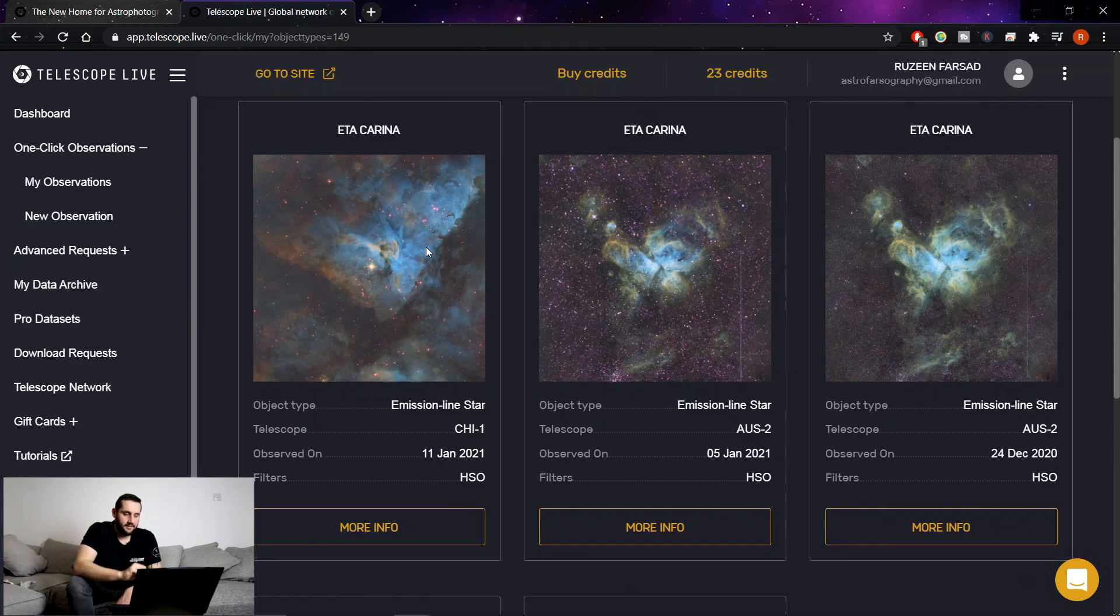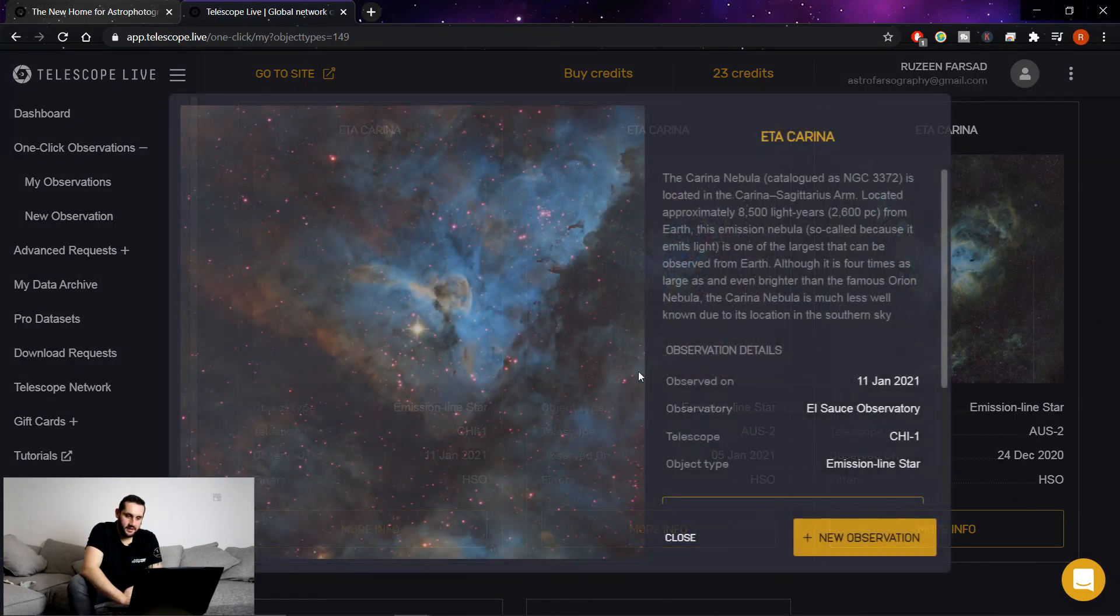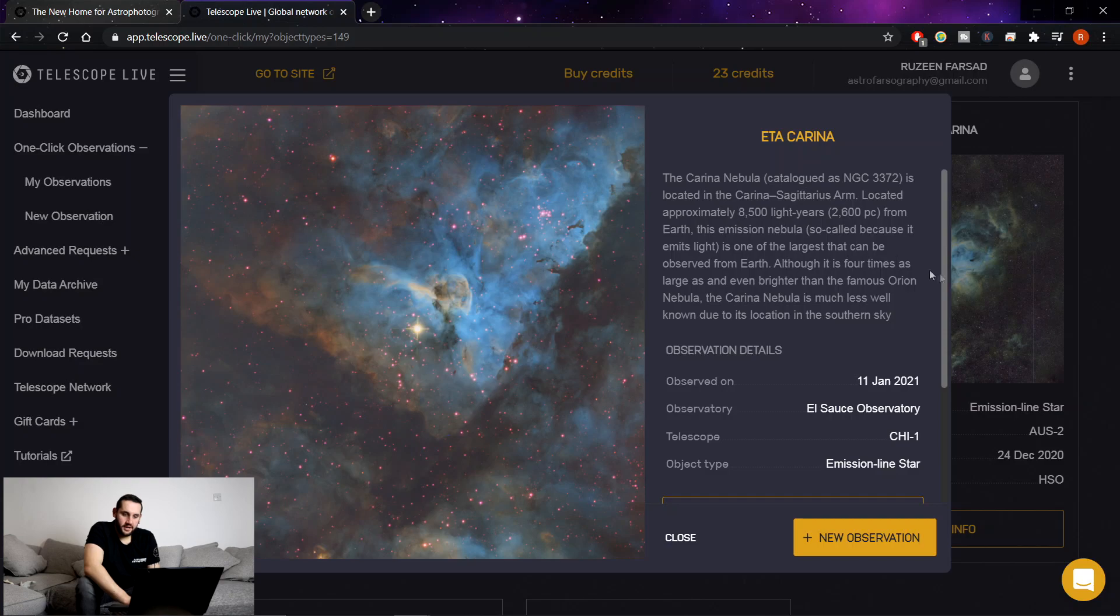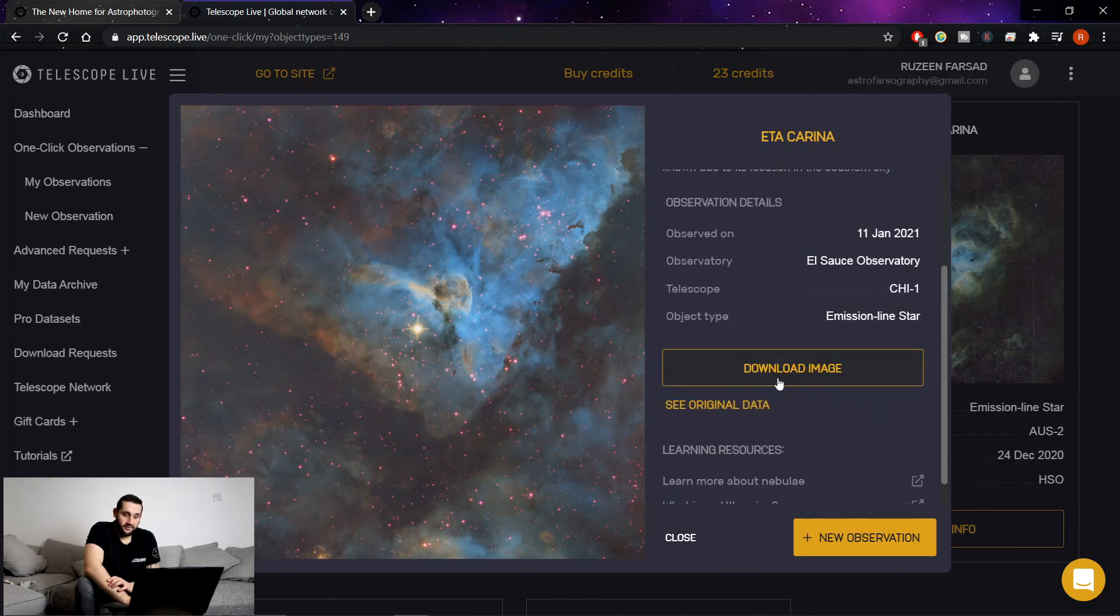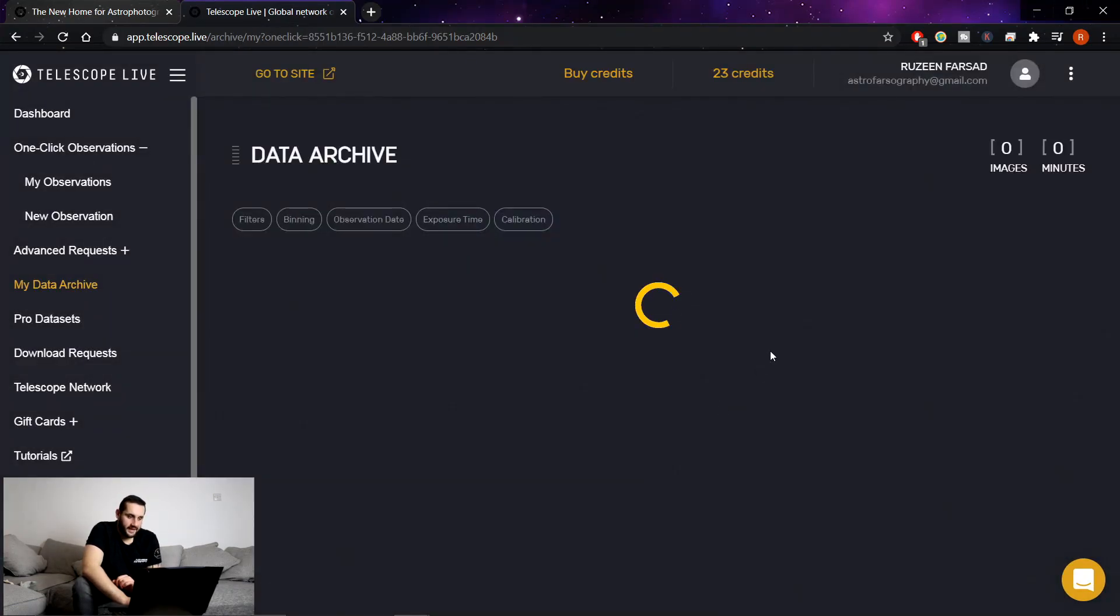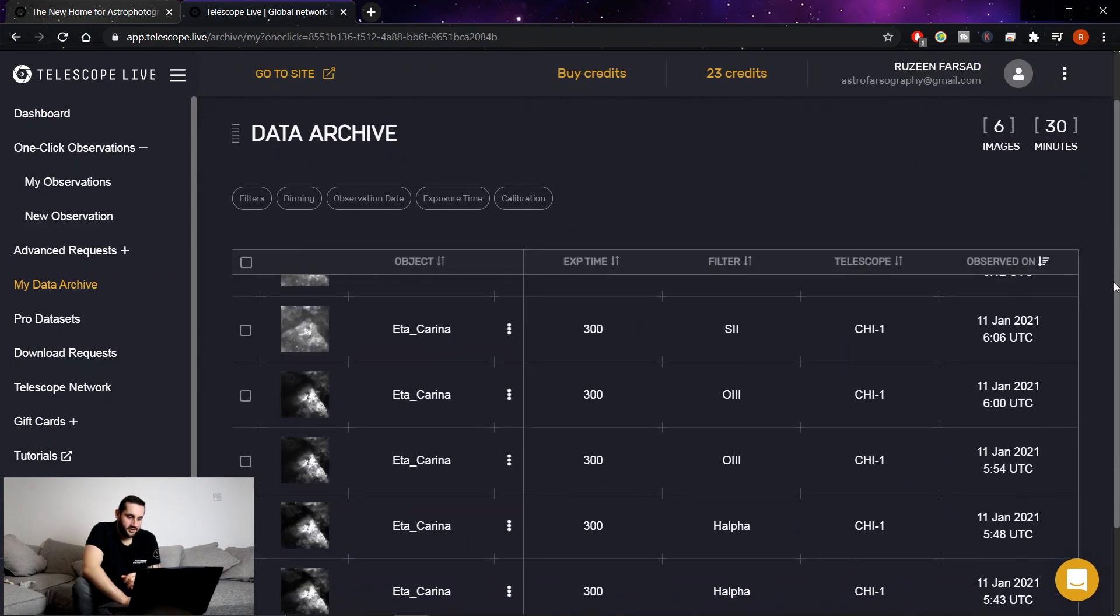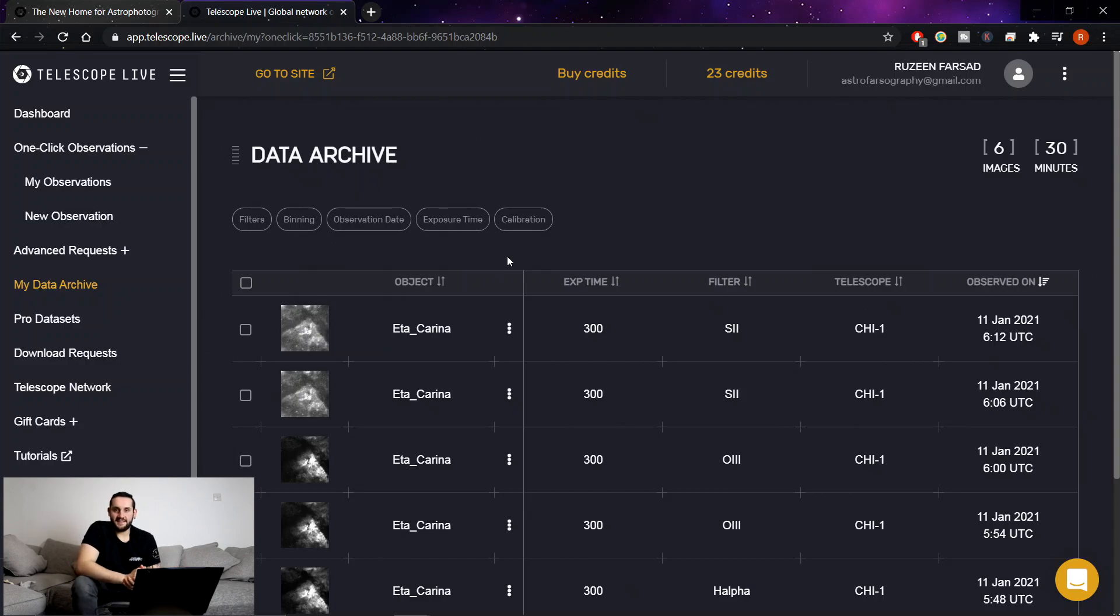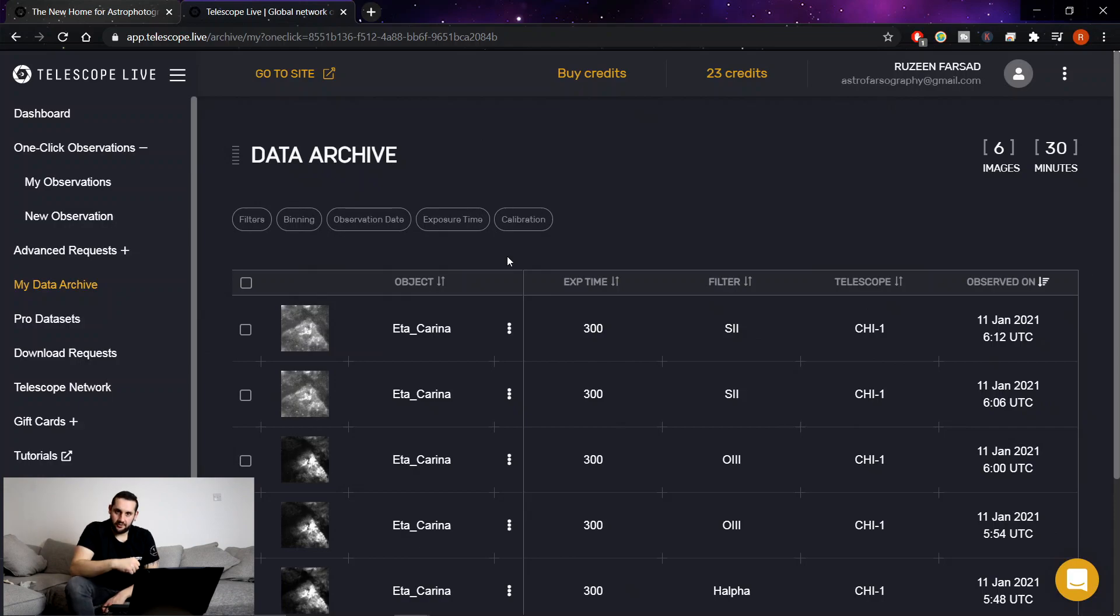And the great thing about this is you can click more information and it will give you this preview image. Now a computer's made this image, an algorithm has run this image and you can just download that picture if you want. You can just download this, it's a very nice SHO image already. Or you can click see original data and you can just select all and download this data set. Run it through your own stacking programs, run it through your own editing programs, make it your own.